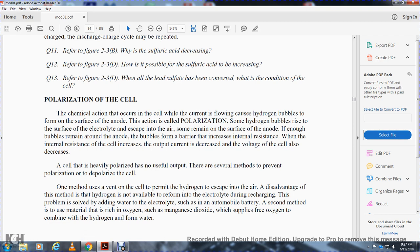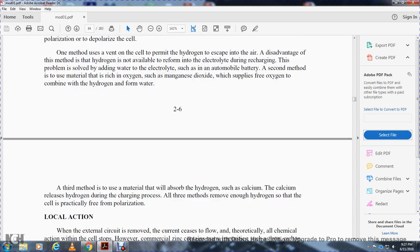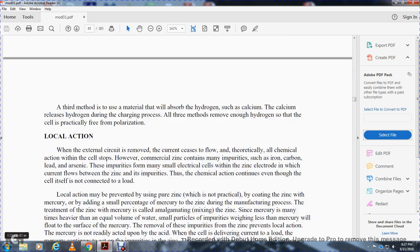Several methods prevent polarization. One method uses a vent that allows hydrogen to escape into the air; the disadvantage is that hydrogen is not available to reform the electrolyte during recharge — solved by adding water to the electrolyte, as in automobile batteries. A second method uses material rich in oxygen, such as manganese dioxide, which supplies free oxygen to combine with hydrogen to form water. A third method uses material that absorbs hydrogen, such as calcium, which releases the hydrogen during charging. All three methods effectively remove hydrogen so the cell is practically free of polarization.